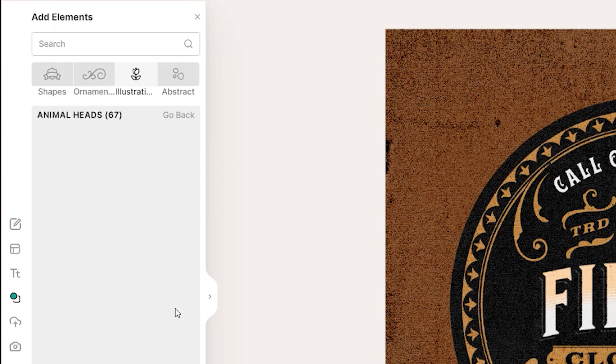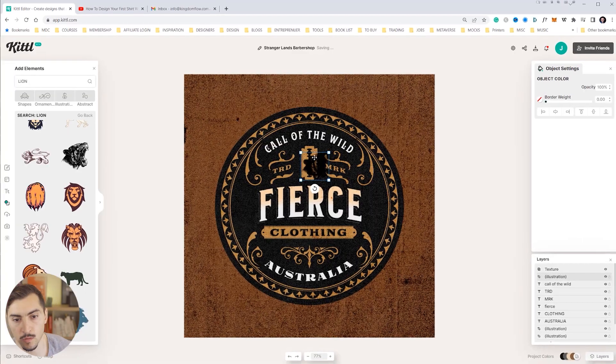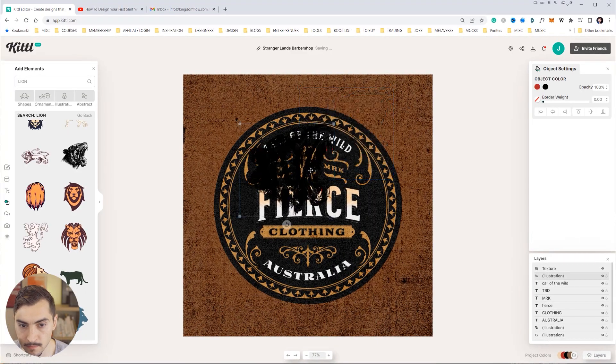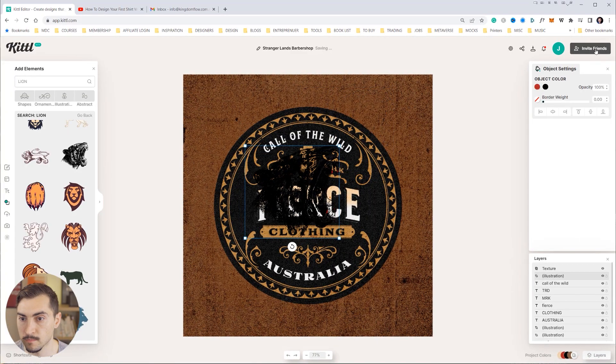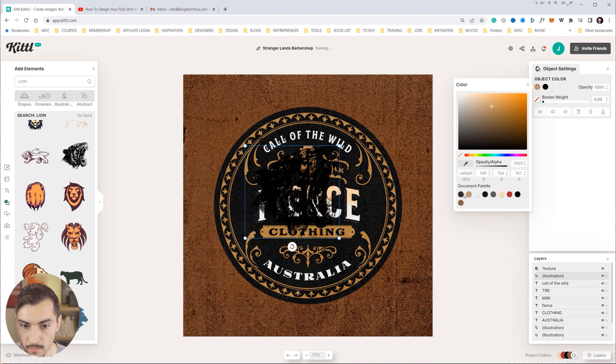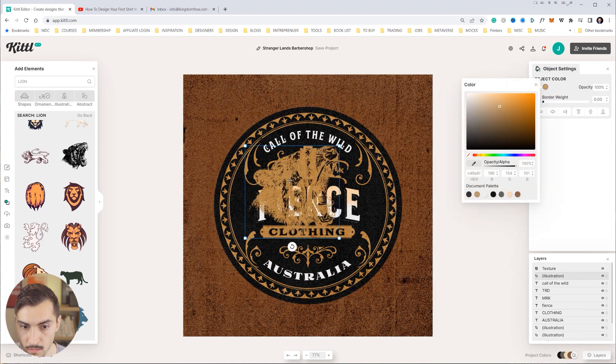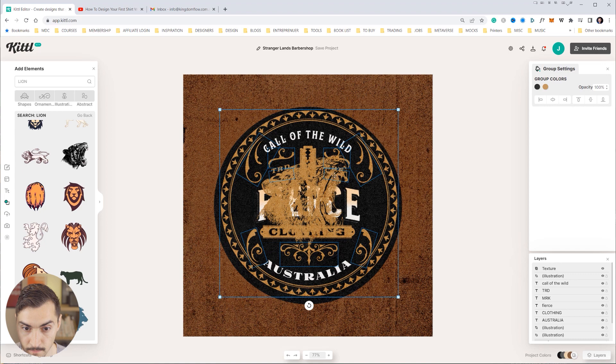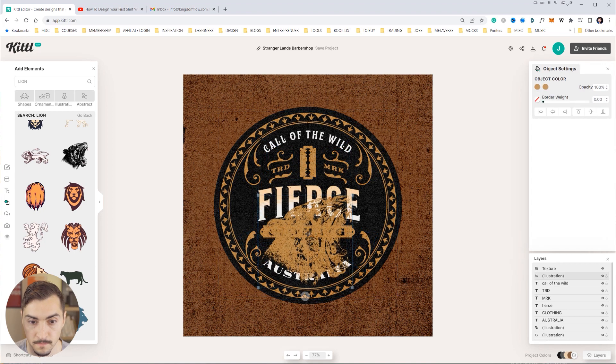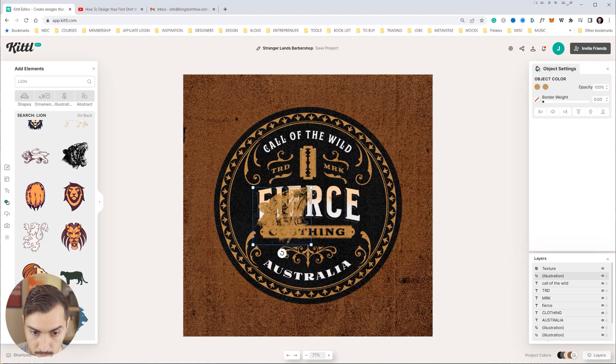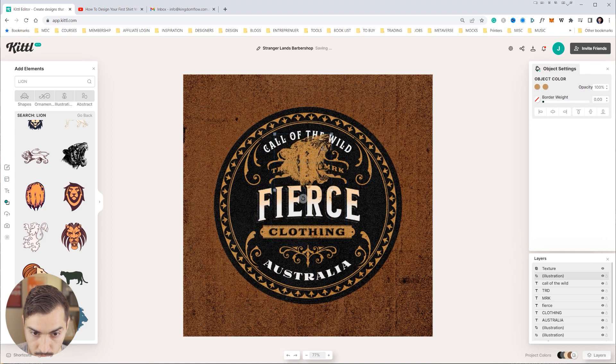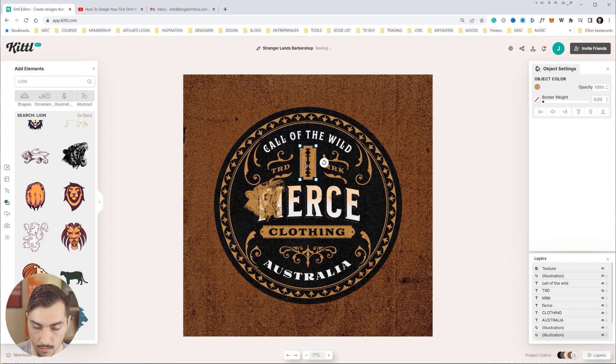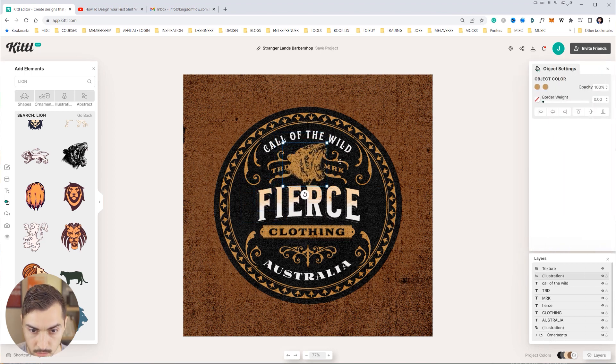Now I want to go to animal head so I'm going to go down and click on animal head. So I'm in the illustration section and I want to add an animal head into this design. Let's go this one and I'm going to change it to this color like that.